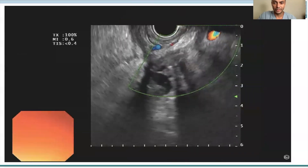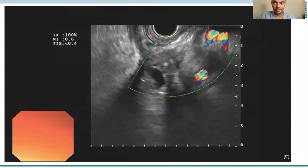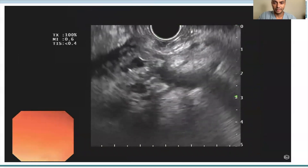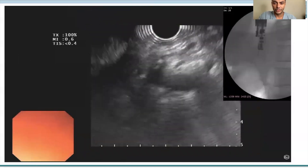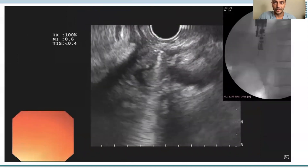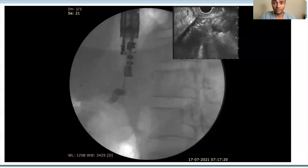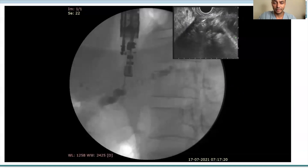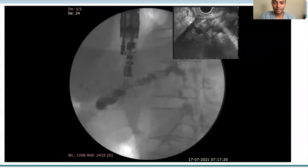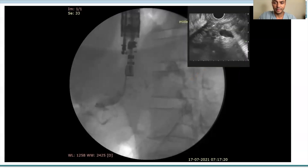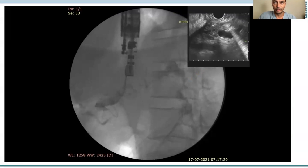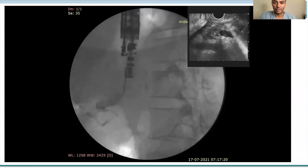What you see on the screen is a dilated pancreatic duct, looking at the body and neck region. A 19-gauge FNA needle was then advanced into the pancreatic duct and contrast was injected. You can see there is a dilated, irregular duct with a leak in the tail of the pancreas. A 0.032-inch guidewire was then coiled.